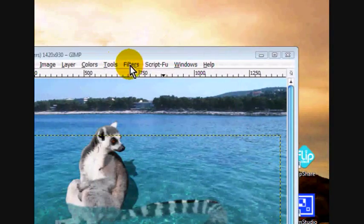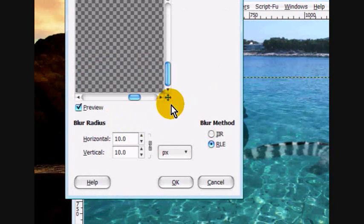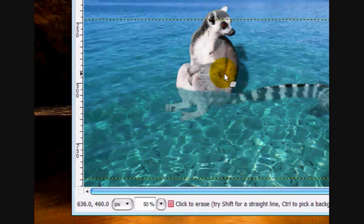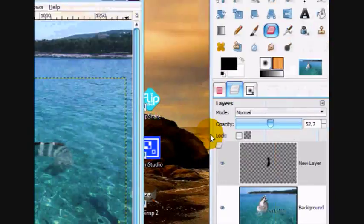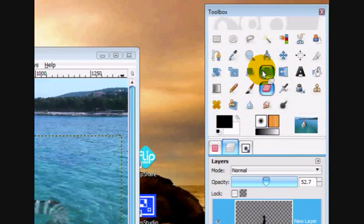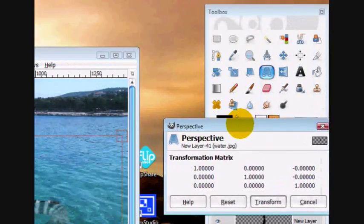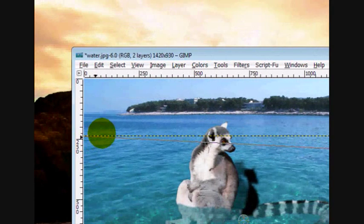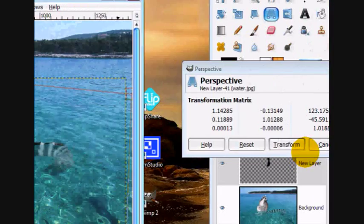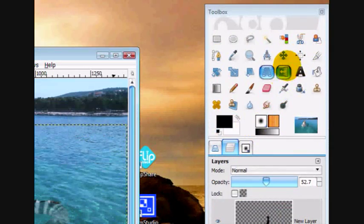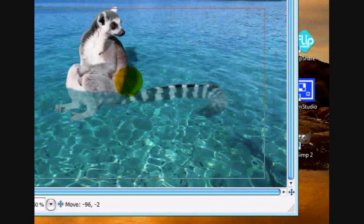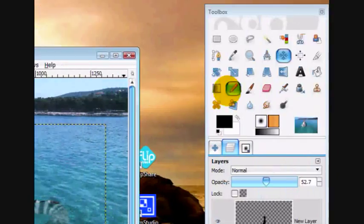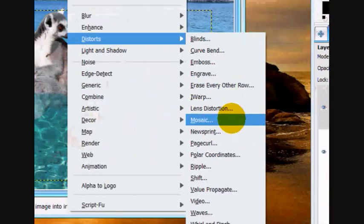And then we're going to blur this. Maybe by 16. And then we're going to use the transformation tool again. Because it is just a little bit off. And then just move it right there.